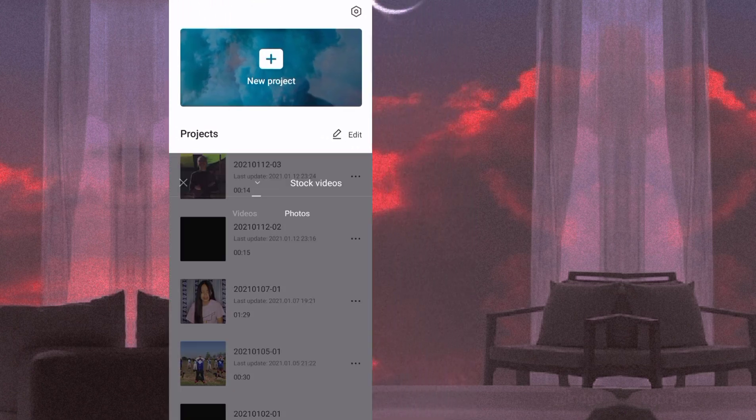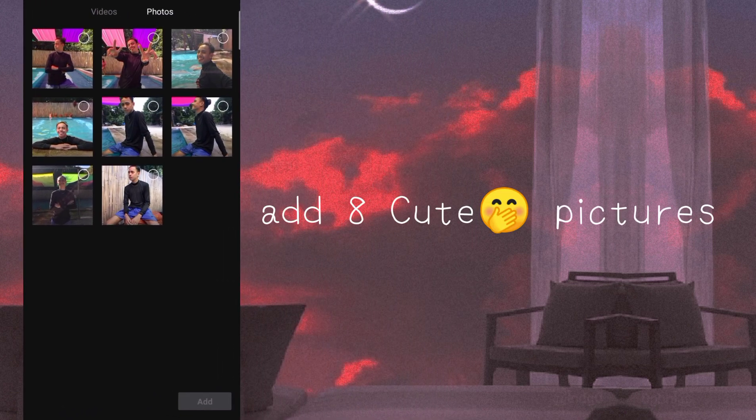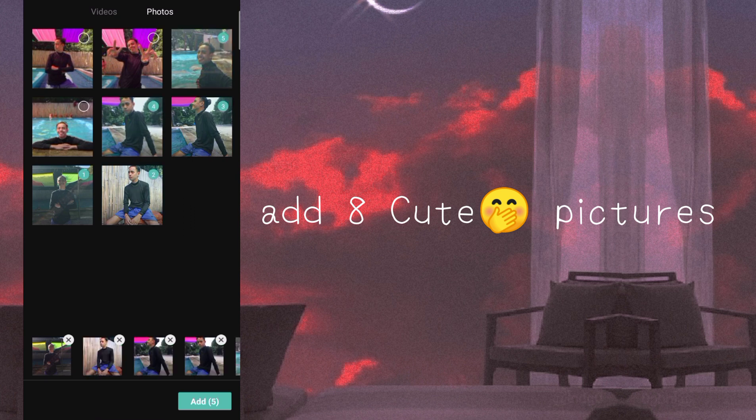Hello guys! So welcome back sa ating tutorial. So for today's video, itutulong ko sa inyo kung paano maglagay ng overlay at keyframe gamit ang music na Dancing in Mandela. Start!